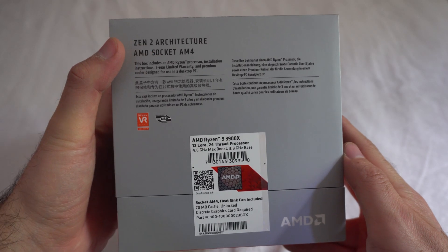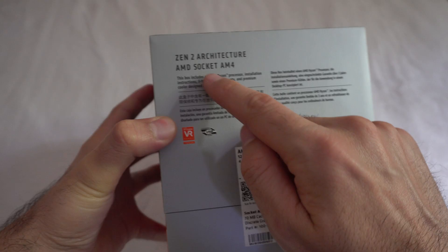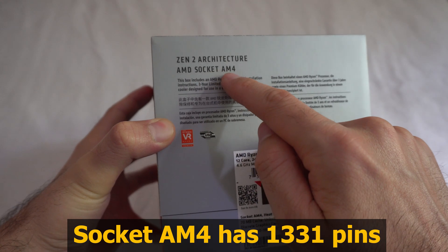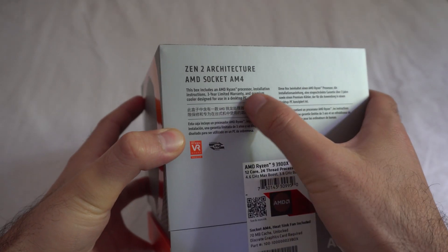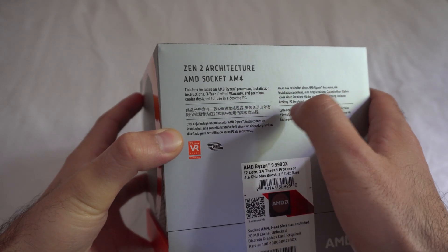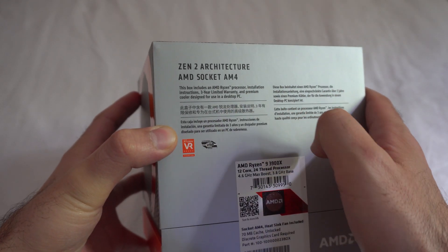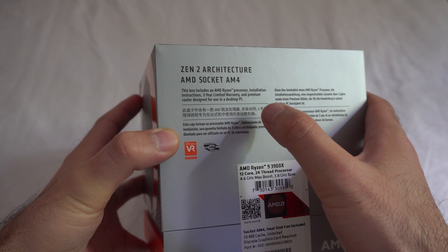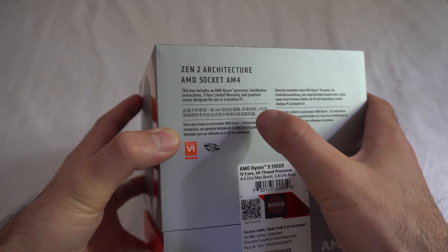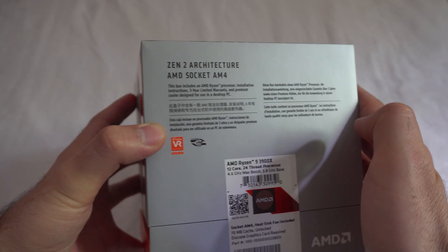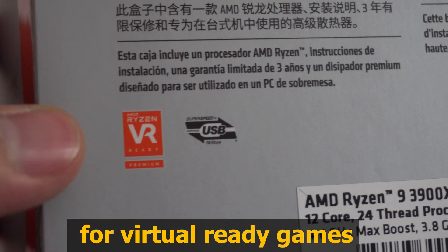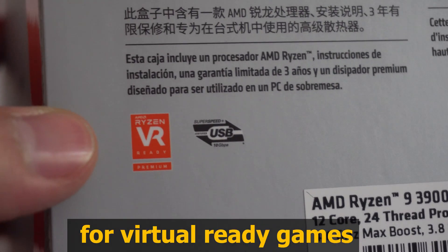Zen 2 architecture, AMD socket AM4. Includes a Ryzen processor, installation instructions, premium cooler designed for use in a desktop PC. VR ready.